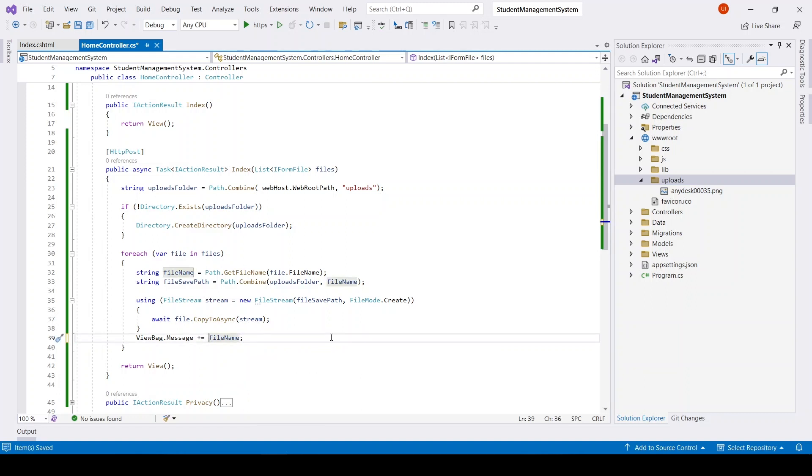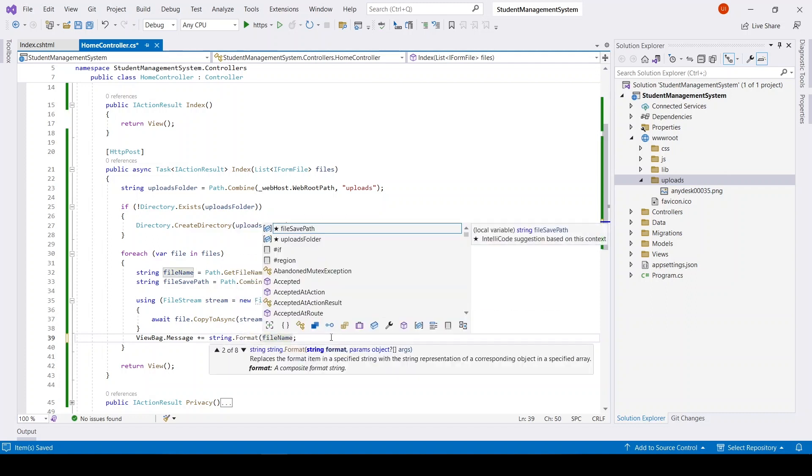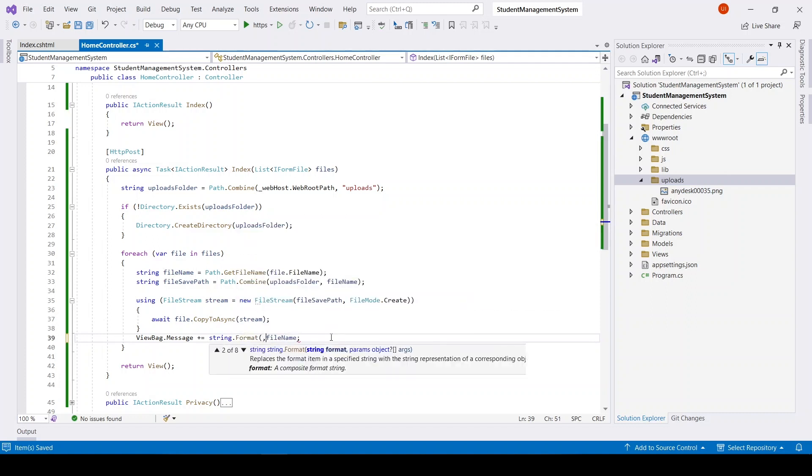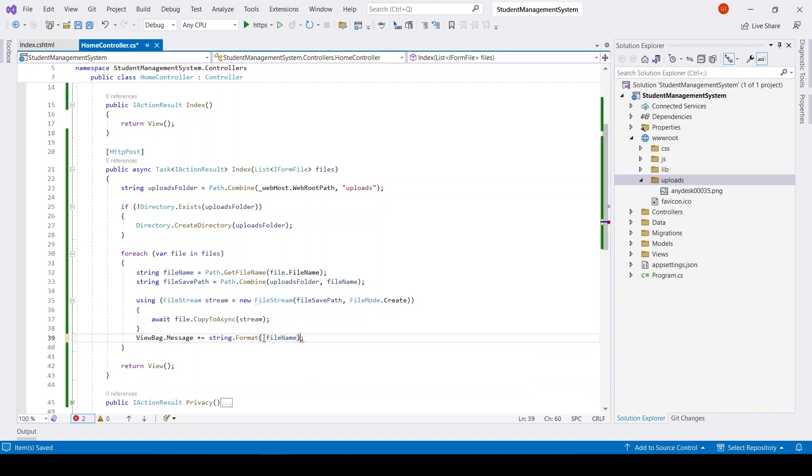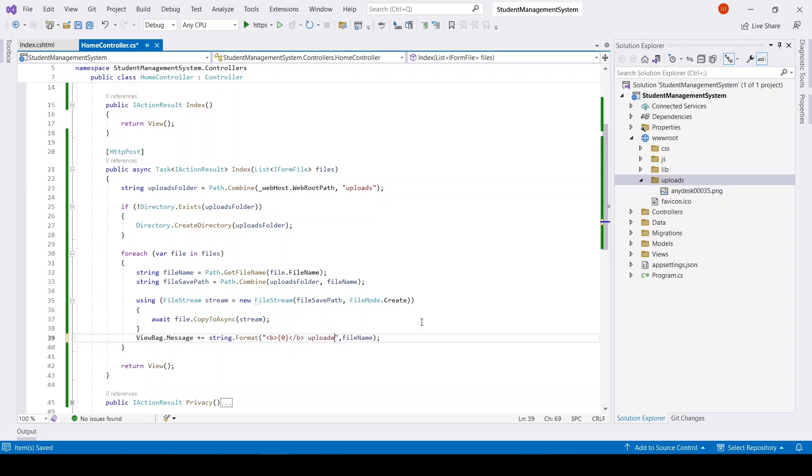In this case I will be using string.format, file name uploaded successfully, and after that we will have a break.